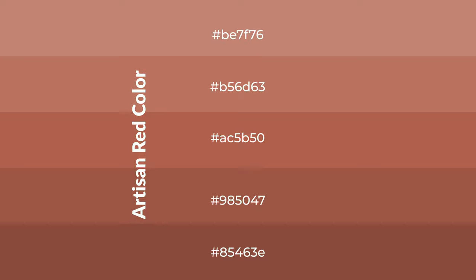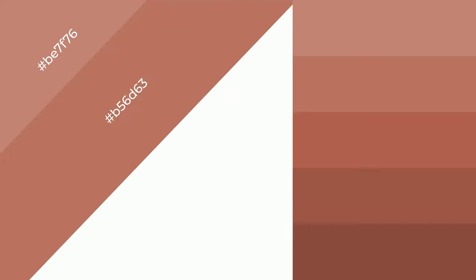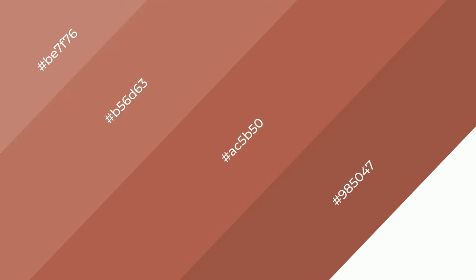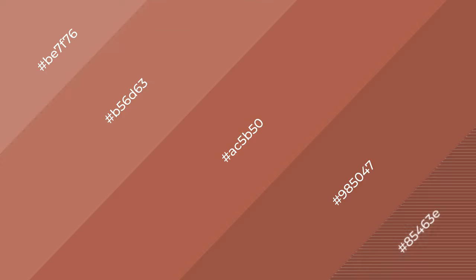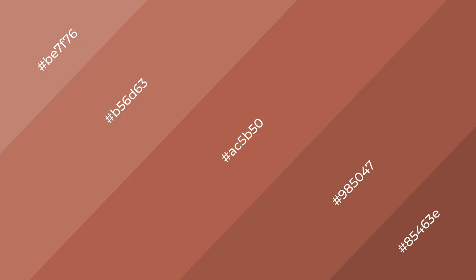To generate shades of a color, we add black to the color, and it is used in patterns, 3D effects, and layers. Shades create depth and drama. Artisan red is a warm color and it emits cozier and active emotions.